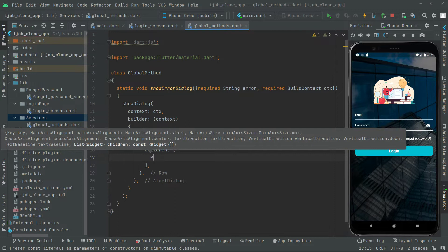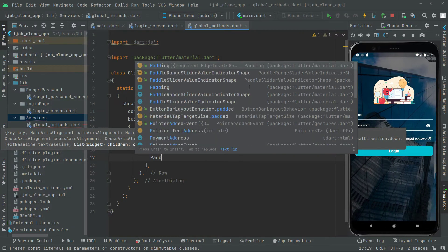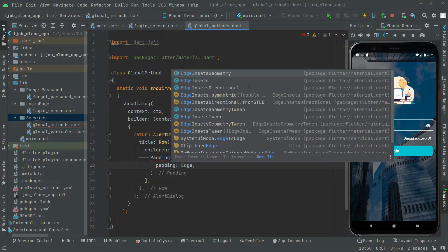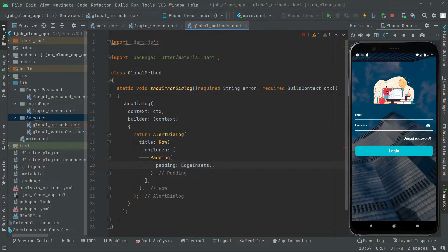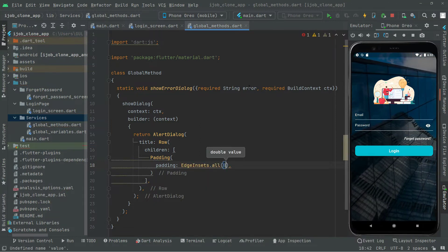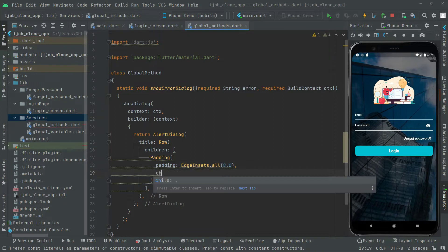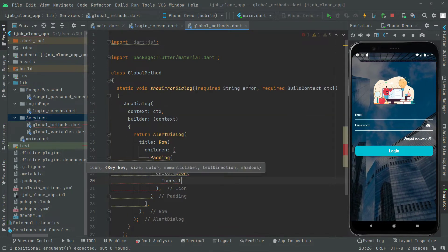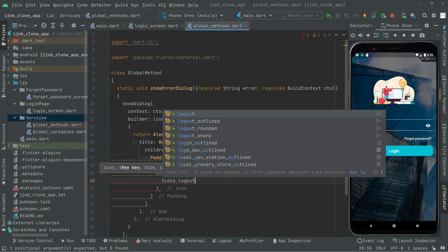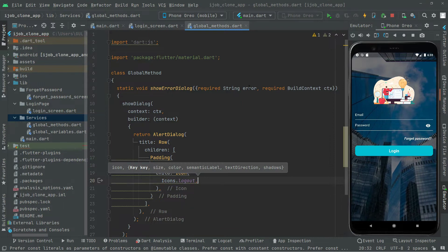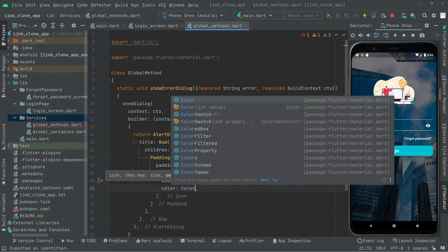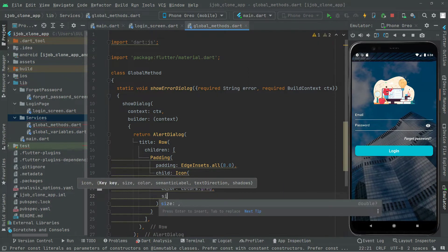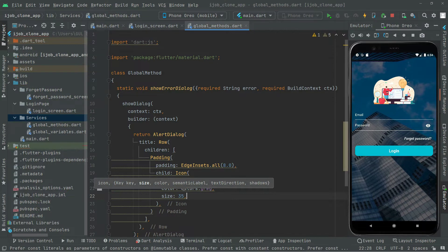In the children we will add a Padding widget first to make it a proper shape, using EdgeInsets.all and setting it to a final value. Under child we will set the icon — Icons.logout — and set the color to Colors.grey with a size of 35.